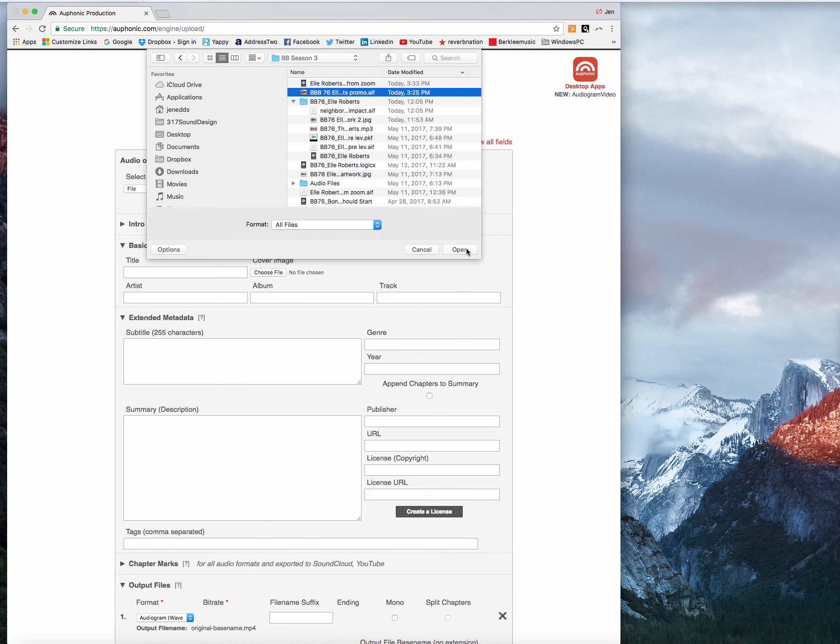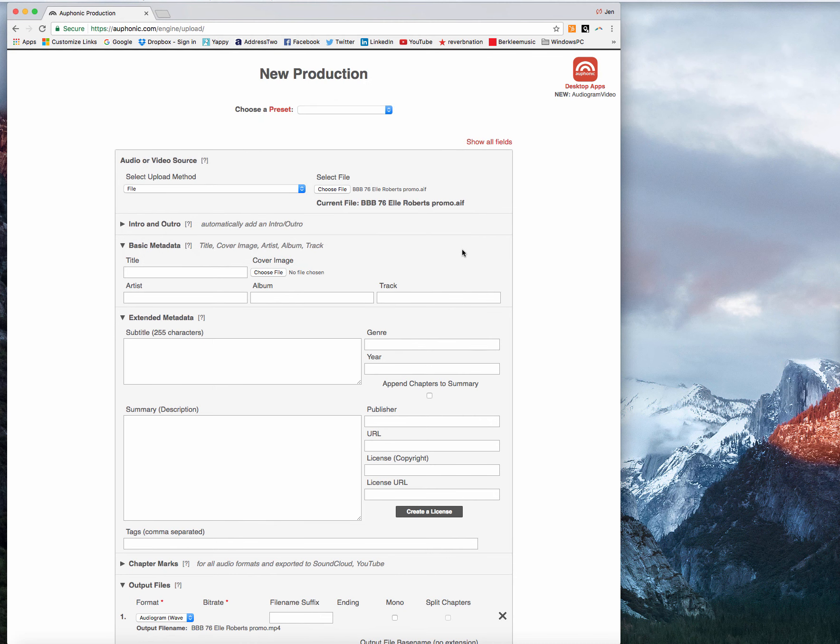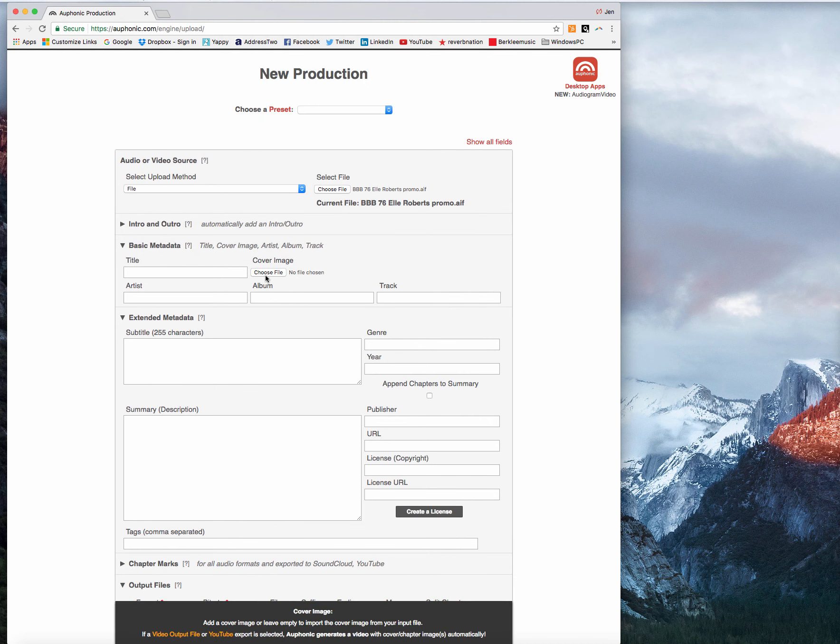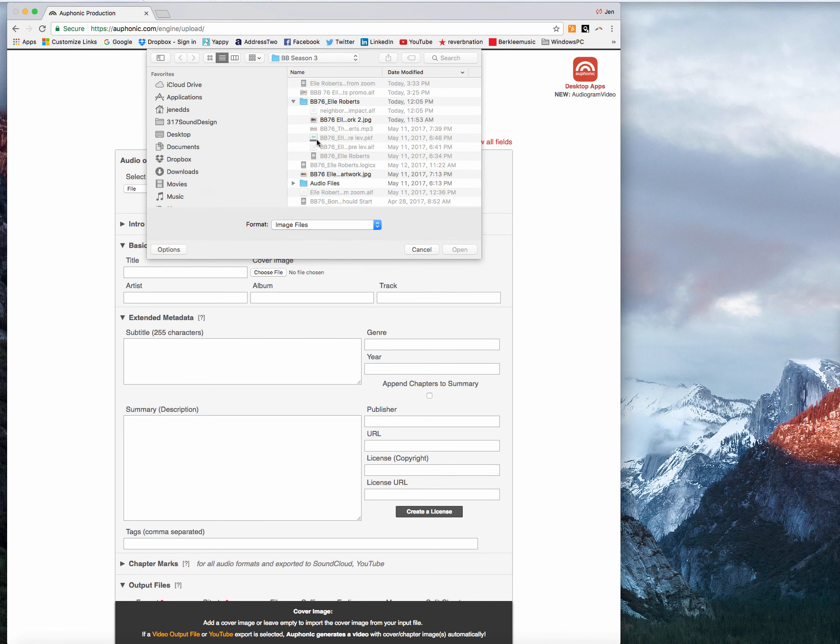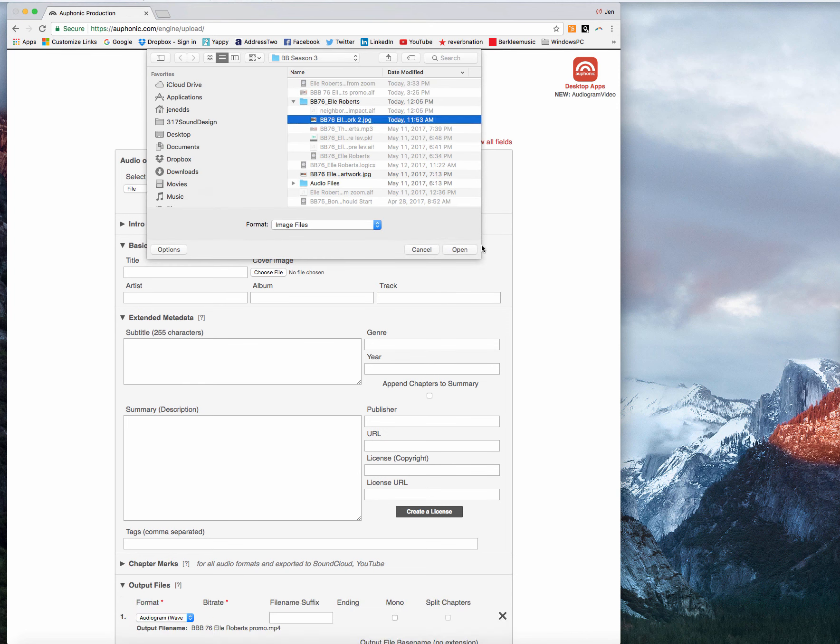Here we go. And then as the cover image, I'm going to use my podcast episode artwork and that is right there.